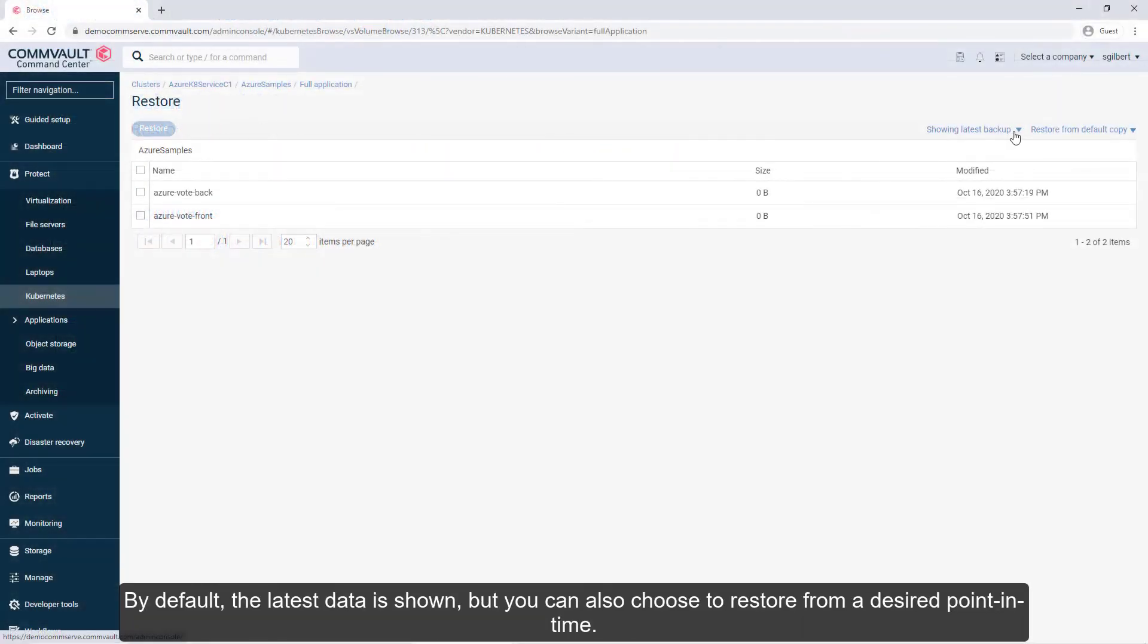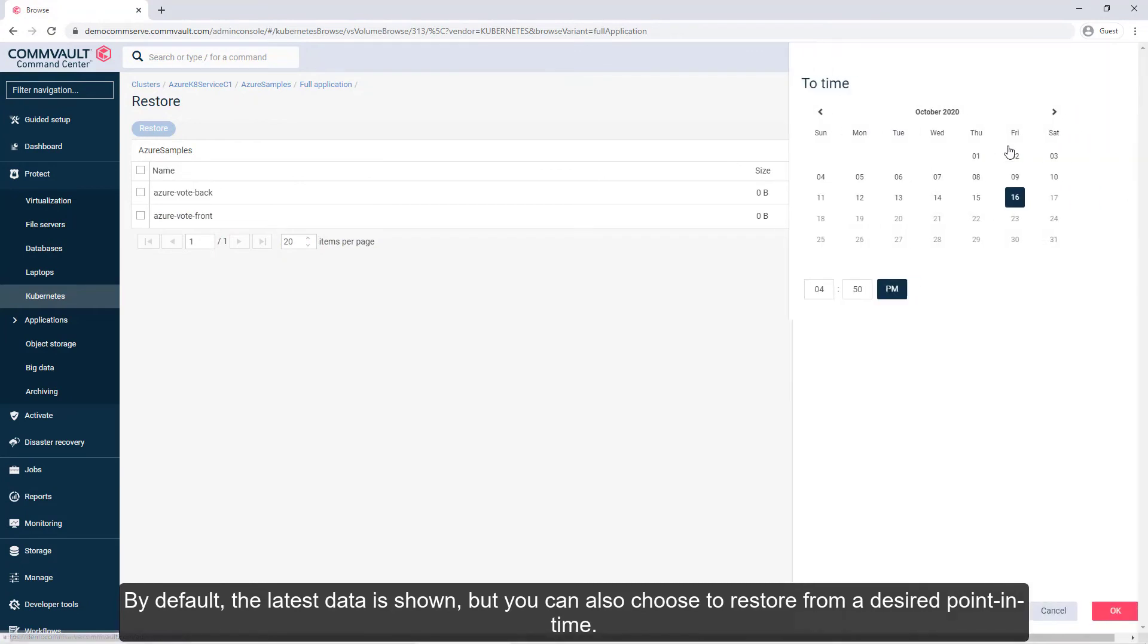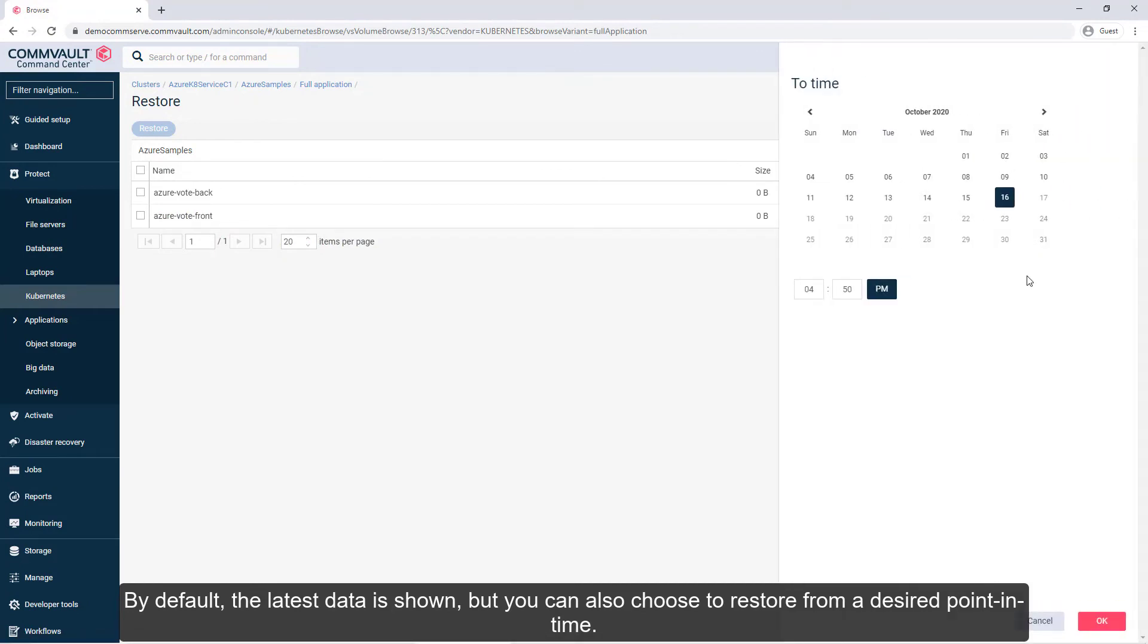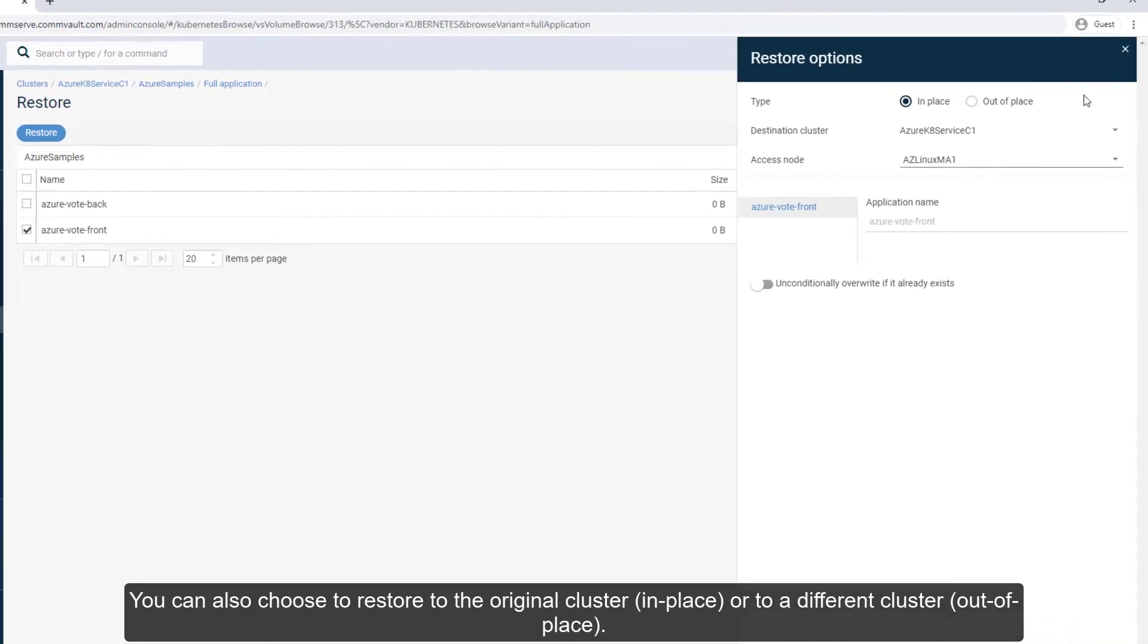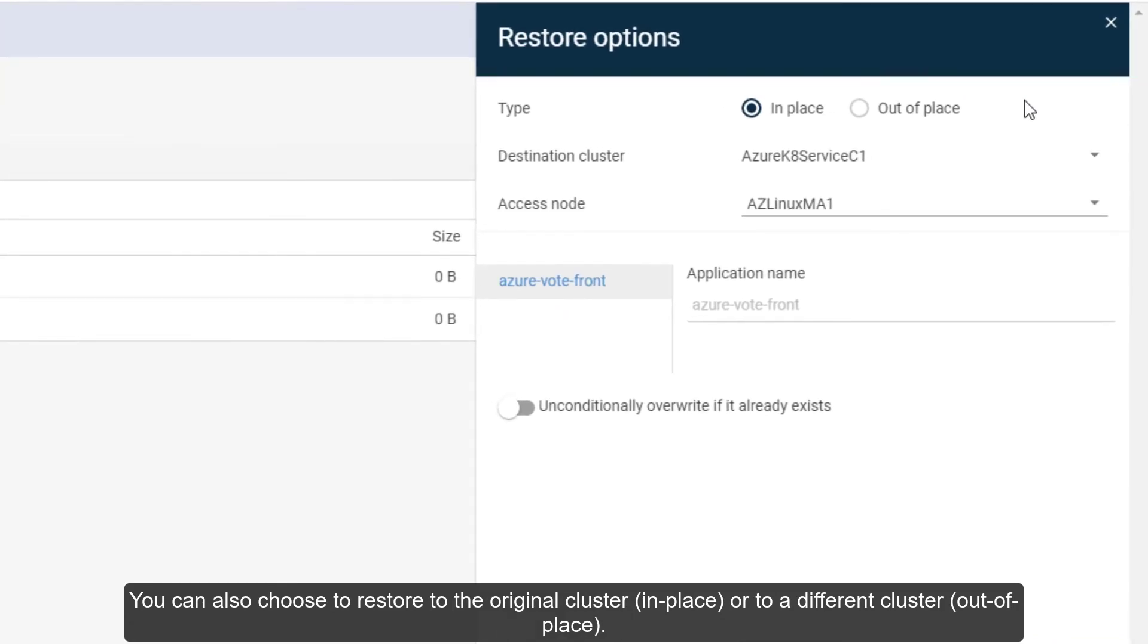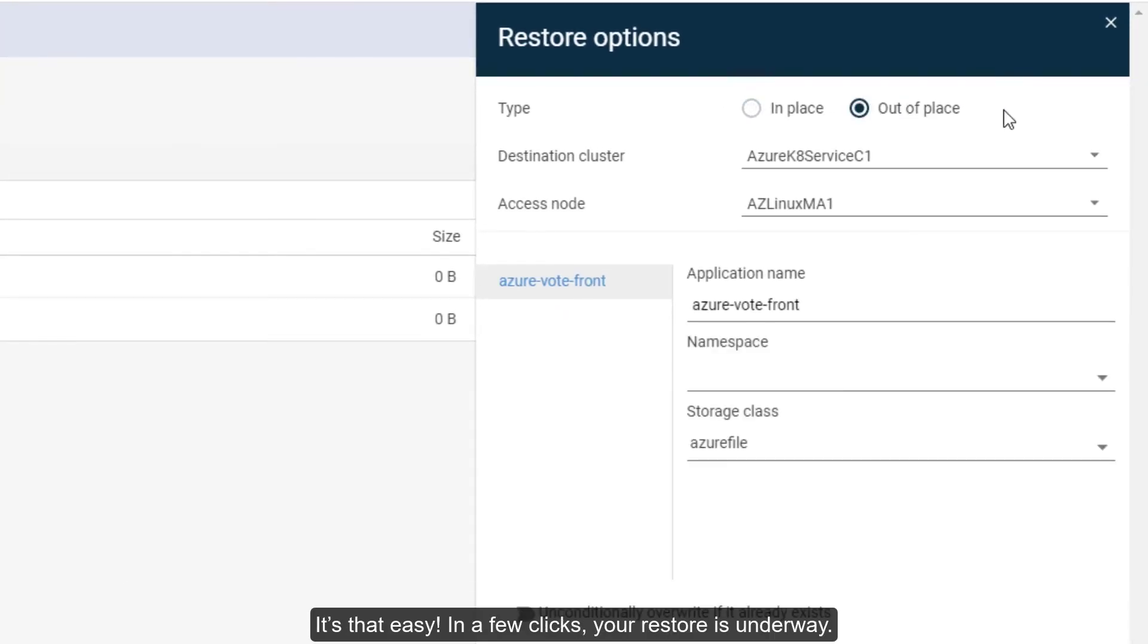By default, the latest data is shown, but you can also choose to restore from a desired point in time. You can also choose to restore to the original cluster in place, or to a different cluster out of place. It's that easy.